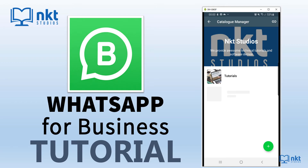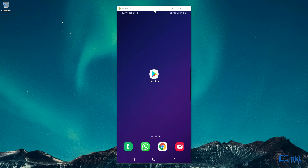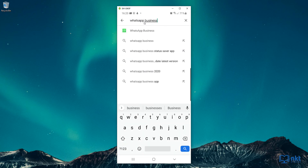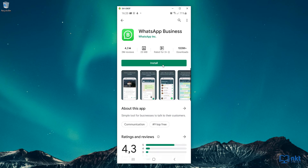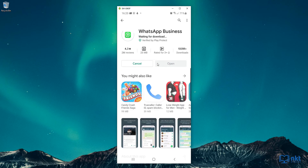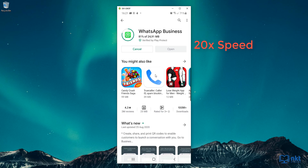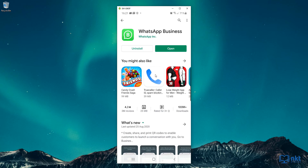The first thing we have to do is go to the App Store or Play Store, depending on your platform, to download WhatsApp for Business. I am using Android, so I'm going to go to the Play Store and then search for WhatsApp Business. I'm going to select the first option and then click on Install. When it's done downloading, just click on Open to open it.